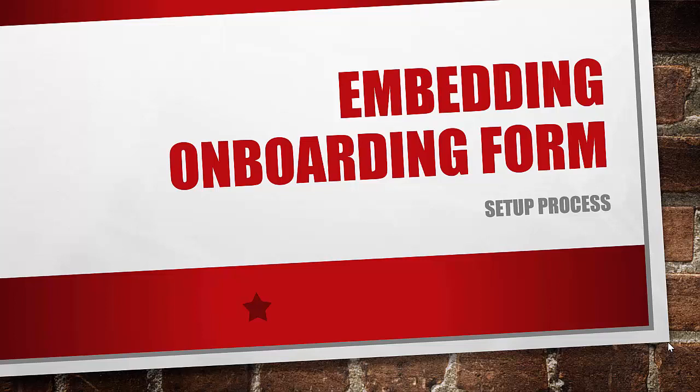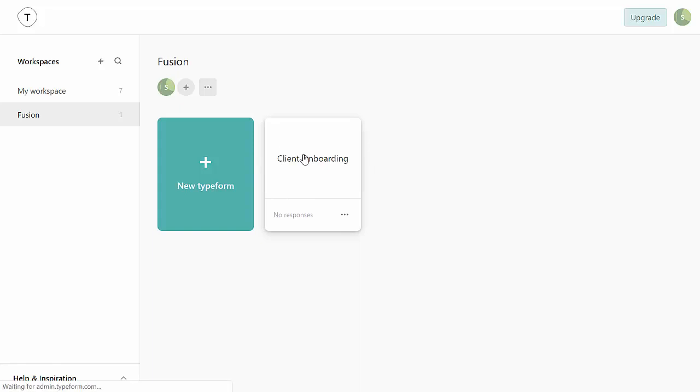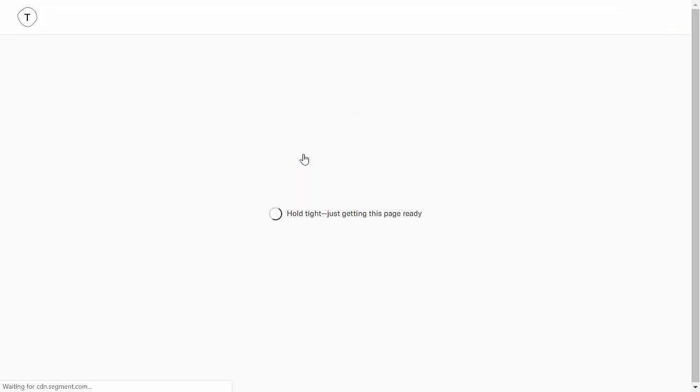So let's go into TypeForm. Here we are on the dashboard and this was the TypeForm that we already created, so I'll click back on that, pull it up, let that load.